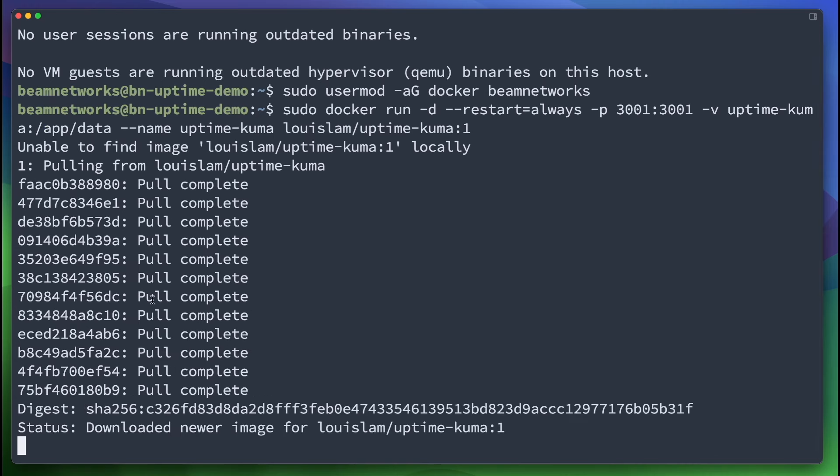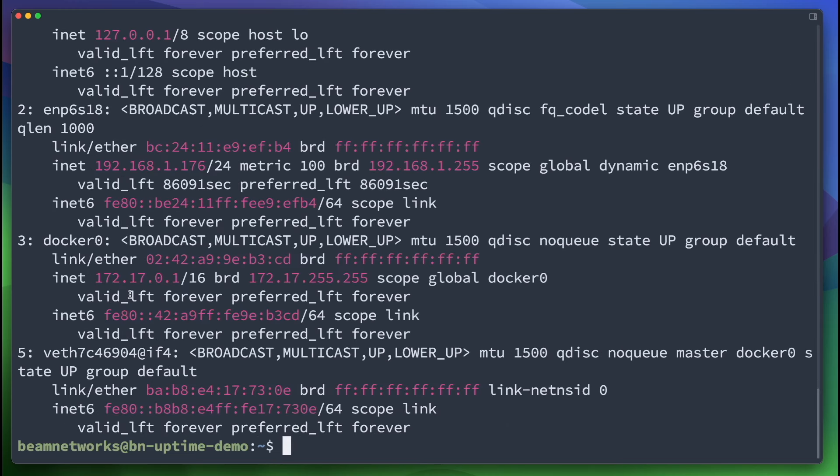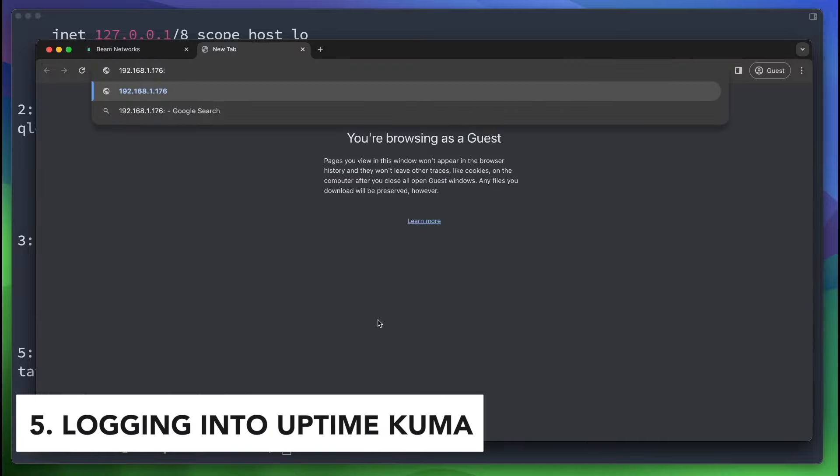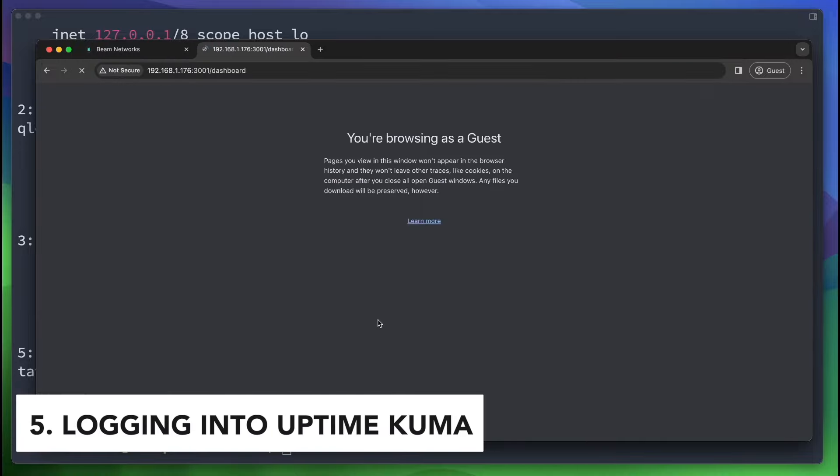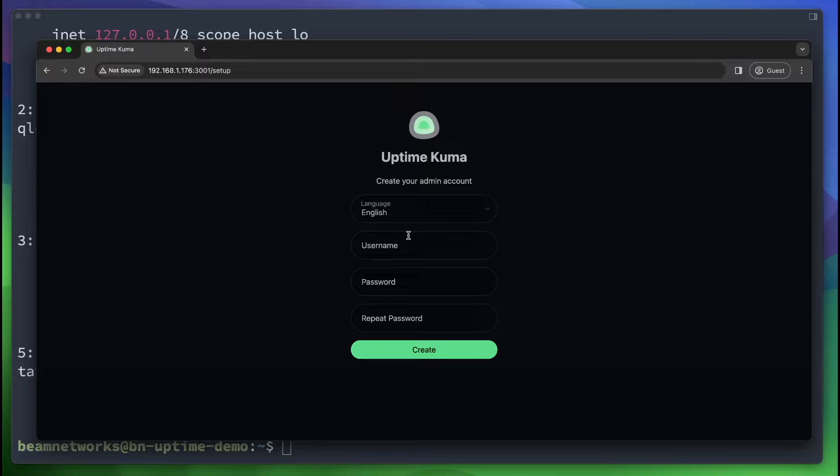All right. So as you can see, it has downloaded the image, and it's going to say it started uptime kuma here in just a second. And that should be it. Yep, there we go. So now we're going to go back to Chrome. Actually, I'm going to grab the IP of this VM right here. We're going to go into Chrome here, and we're going to type in this on port 3001. And as you can see, we are on the setup page.